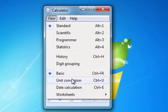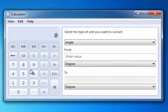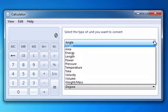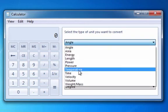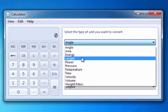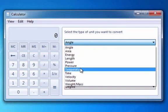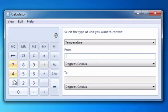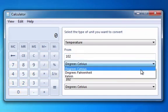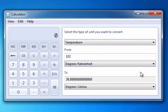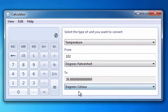Unit Conversion is really handy. So let's say you want to convert temperature. And the value, let's say it's 102 degrees Fahrenheit, and you want to see what that is in Celsius. So it's already in Celsius, so it's 38.8 degrees Celsius.